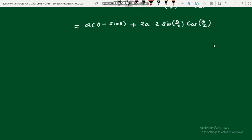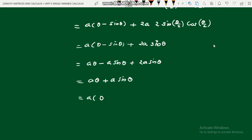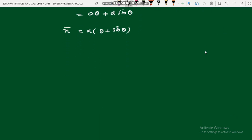Therefore x̄ = a(θ + sinθ). This looks like the x-component of the evolute we aimed to prove. Now we find ȳ. ȳ = y + (1/y₂)(1 + y₁²). Here y = a(1 − cosθ), y₂ = −1/(4a sin⁴(θ/2)), and y₁ = cot(θ/2), so 1 + y₁² = cosec²(θ/2) = 1/sin²(θ/2).